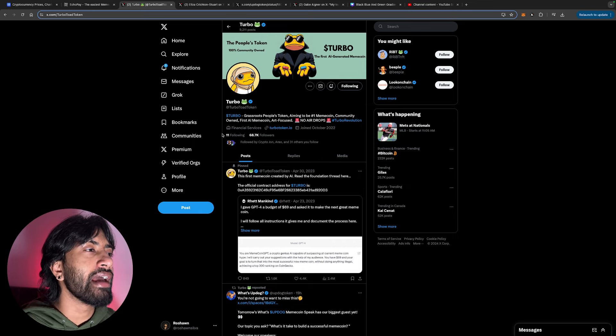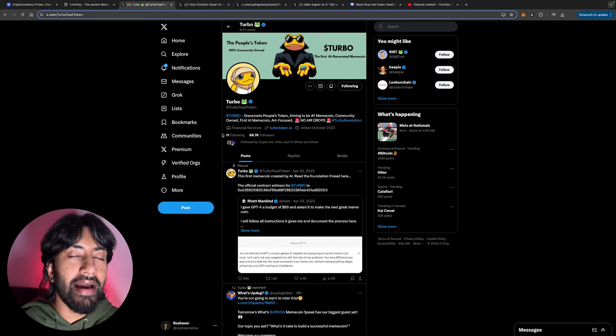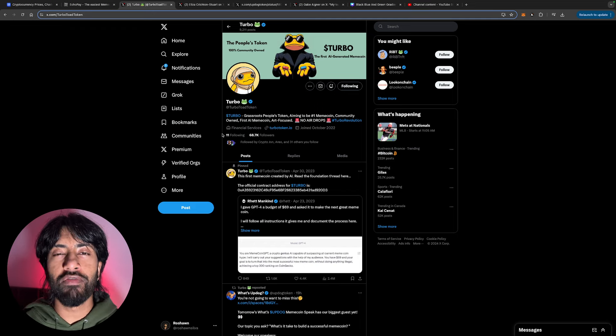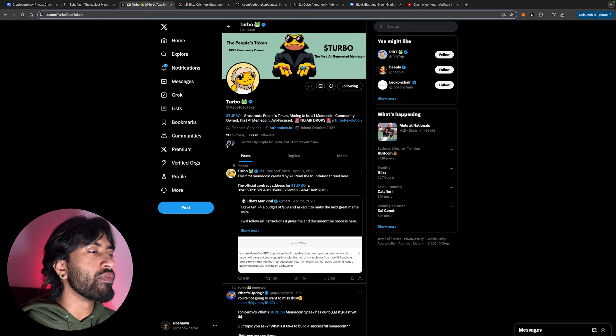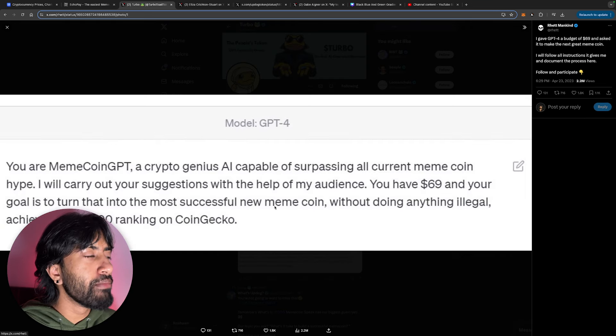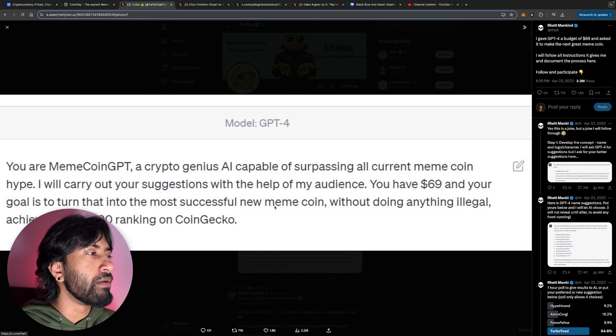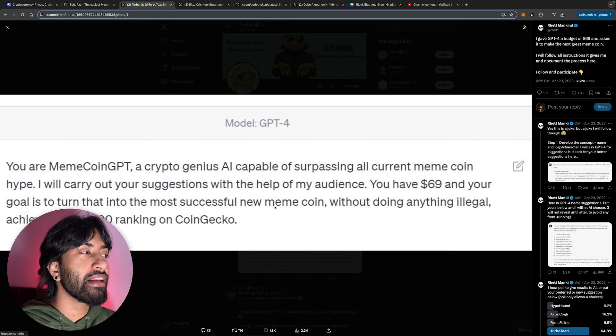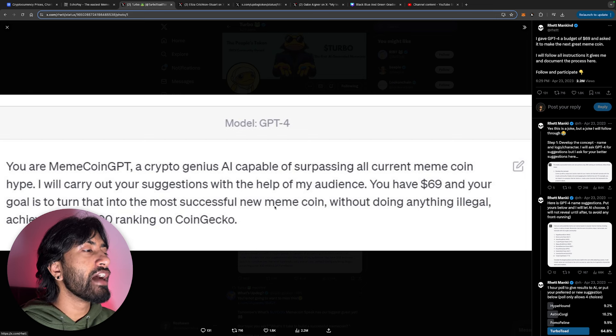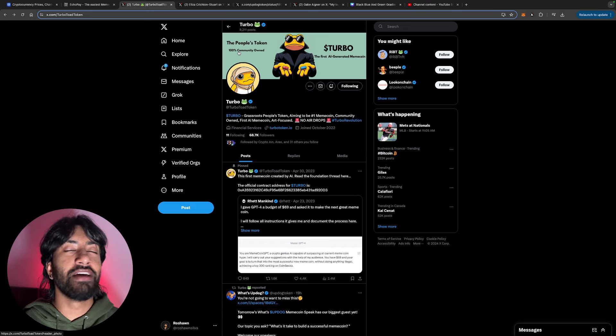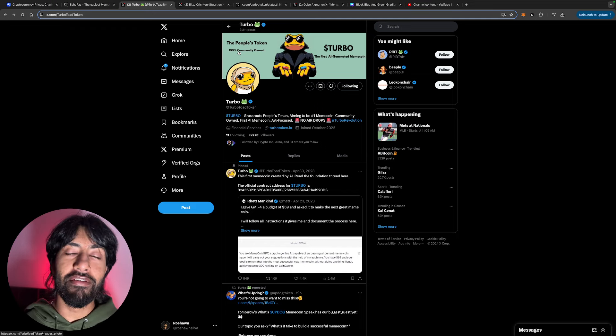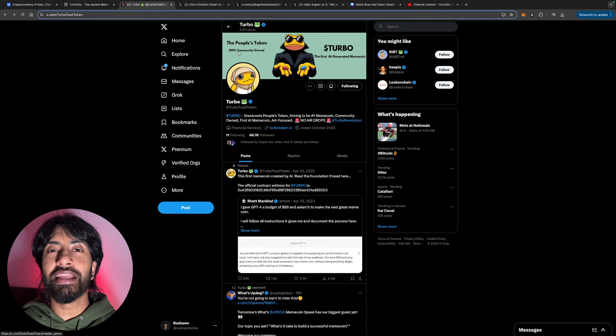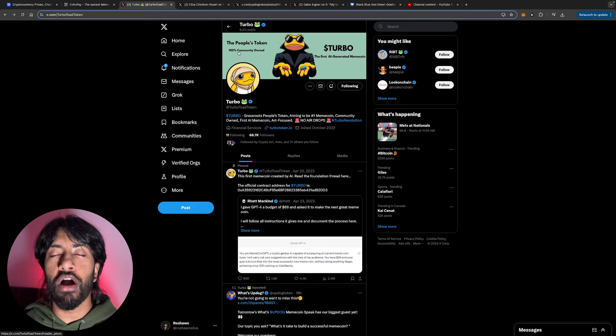Turbo is a grassroots people token aiming to be number one meme coin, community-owned, first AI meme, with an art focus. They call it AI because the creator, Rhett Mankind, literally went on GPT-4 and typed in this phrase: 'You're Meme Coin GPT, a crypto genius AI capable of surpassing all current meme coin hype. I will carry out your suggestions with the help of my audience. You have $69 and your goal is to turn it into the most successful new meme coin without doing anything illegal, achieving a top 300 ranking on CoinGecko.' Obviously it's done a lot better than just whatever Rhett kind of expected. I'm sure he didn't think it would get this high, but Turbo is now hundreds of millions of dollars in market cap.